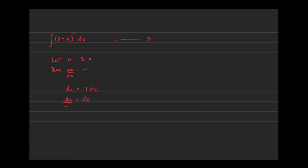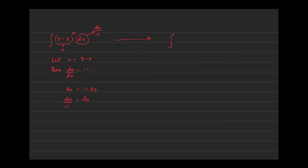So dx I can replace with du over negative one, and this portion 3 minus x, we had said that this was u to begin with. When I convert this integral from x land to u land, I'm going to write u raised to the power 10—there's no x there so that can come along as it is—and then instead of dx I'm going to get du over negative one. Now I can take this negative one because it's in the denominator and move it out of the integral because it's a constant multiple, so I'm just going to put a negative on the outside, and then I have u to the 10 du.